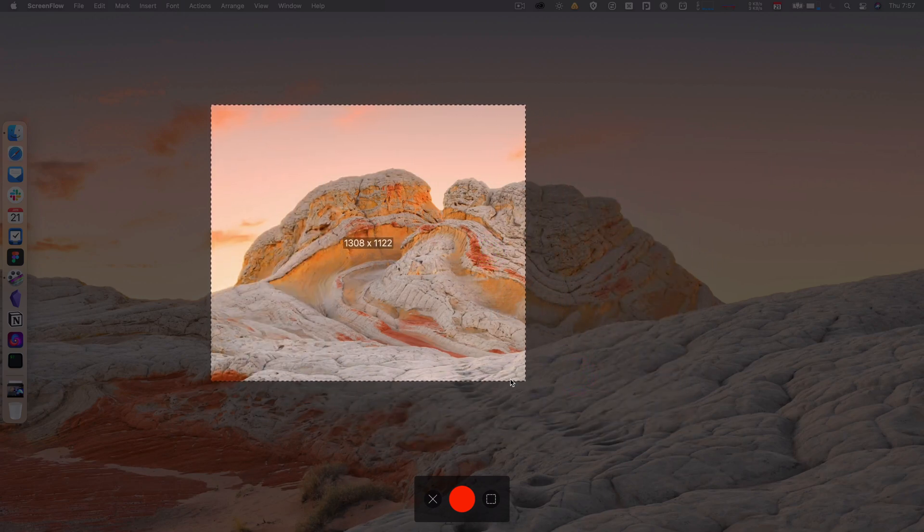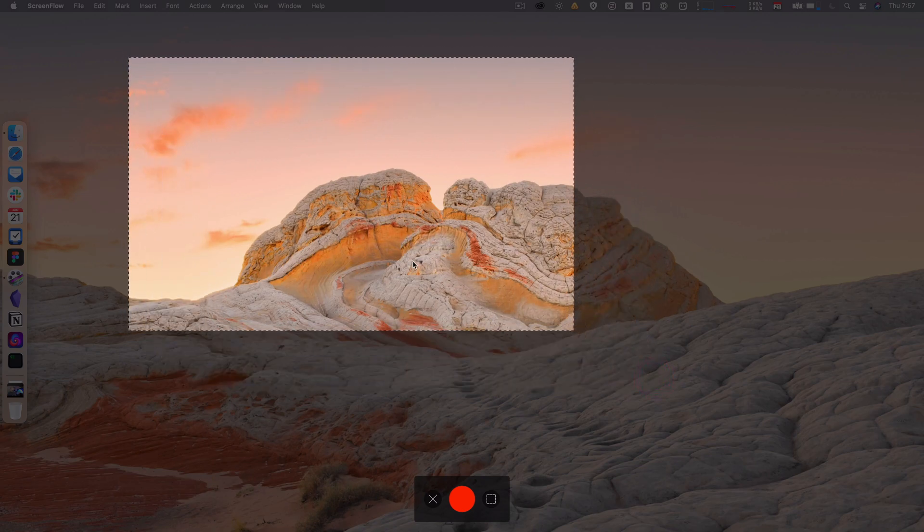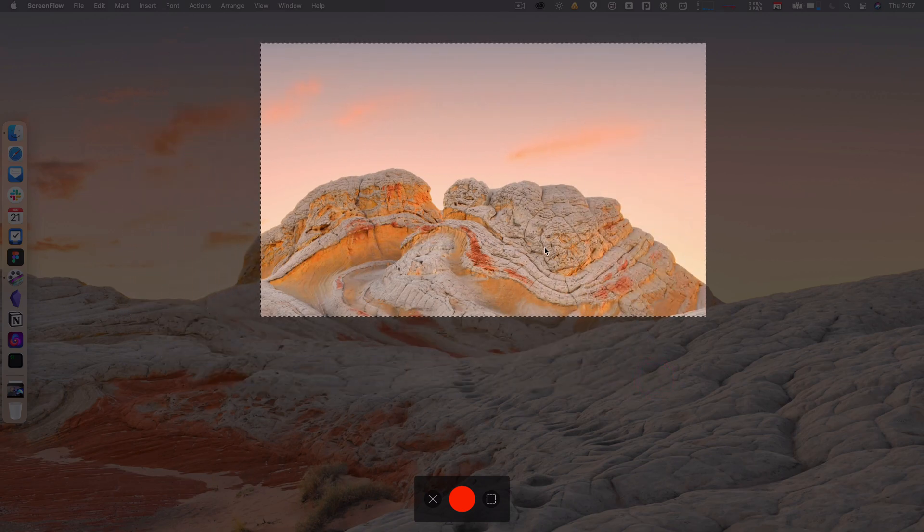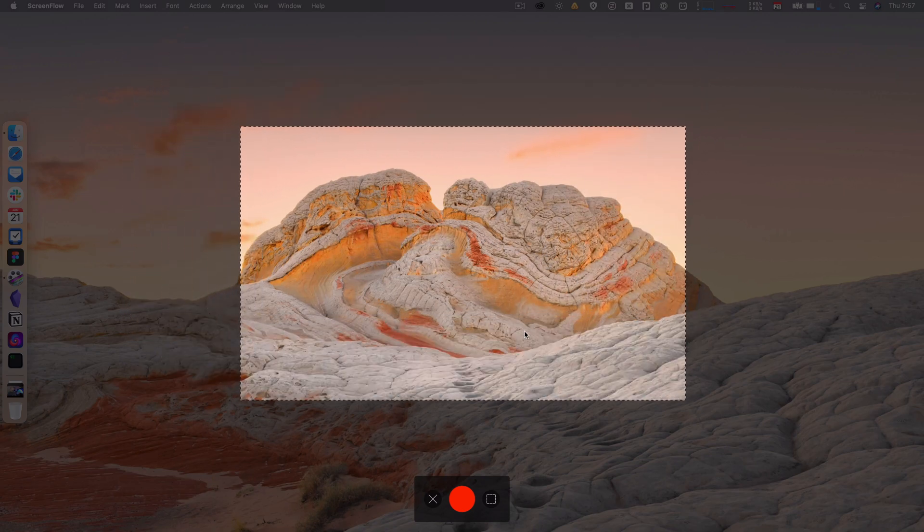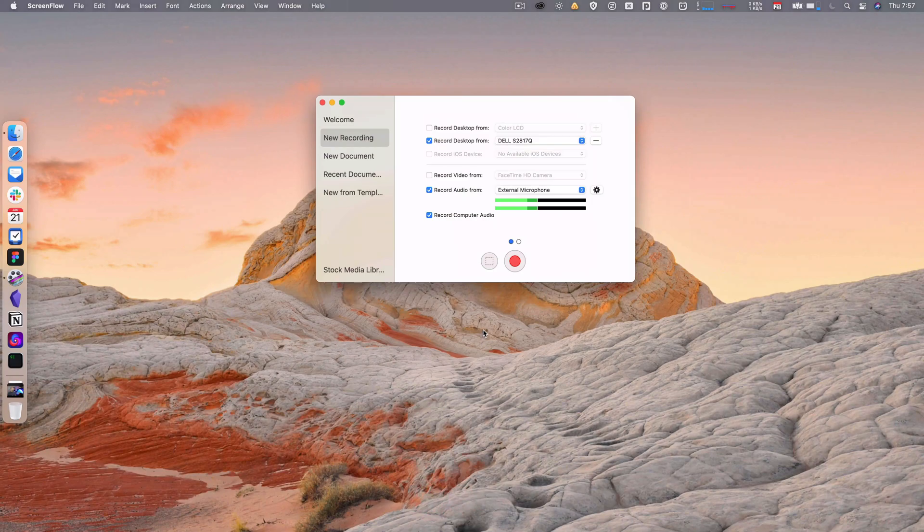But basically, this is how if you want to just record a fraction of your screen, you can do that. I'm going to X out of this and go back here. But then, yeah, you would just hit record, and then it would record.